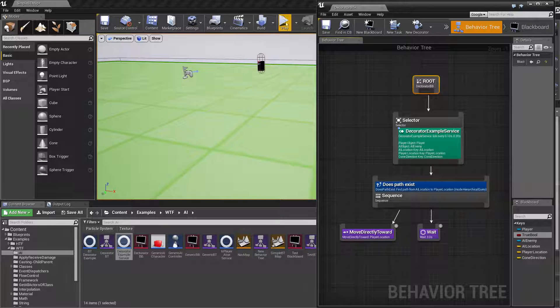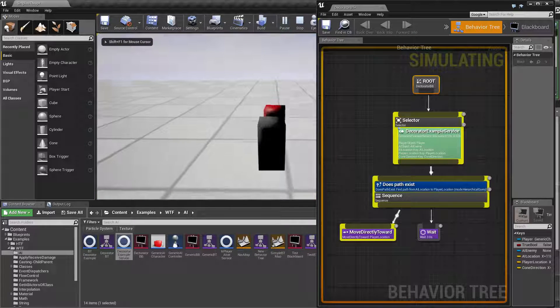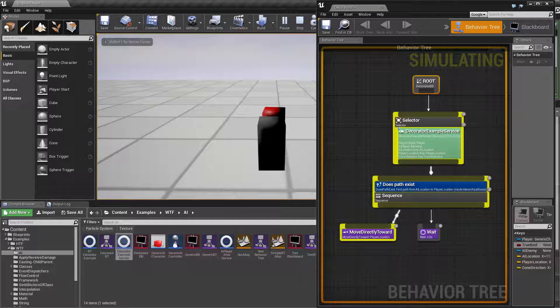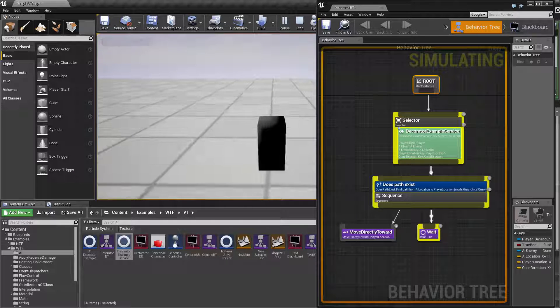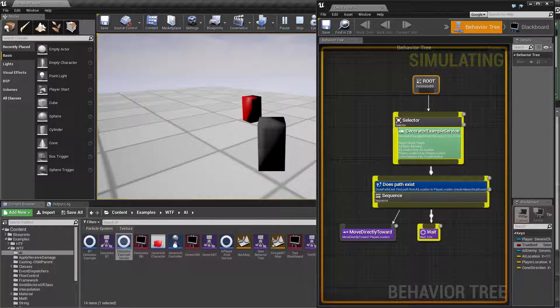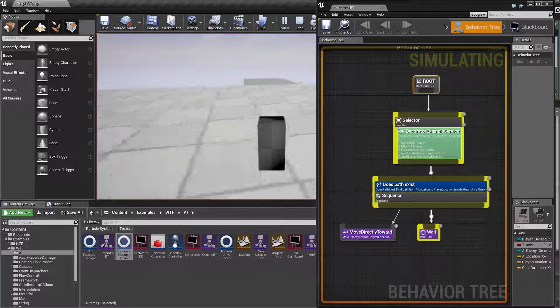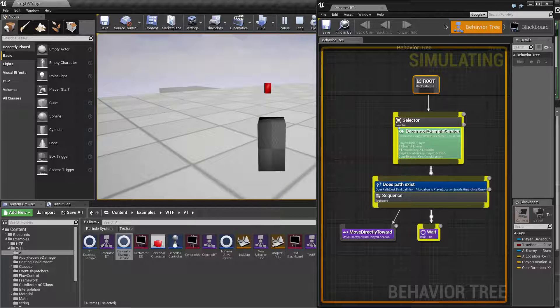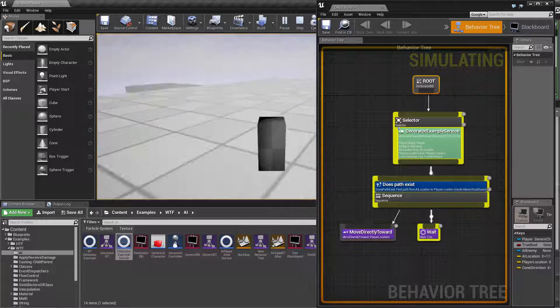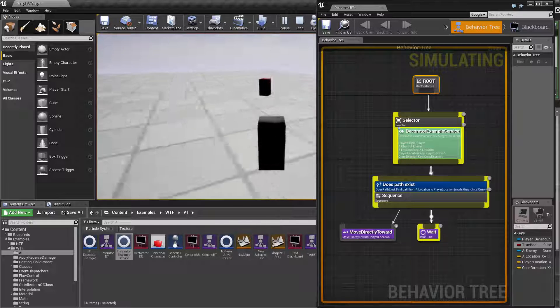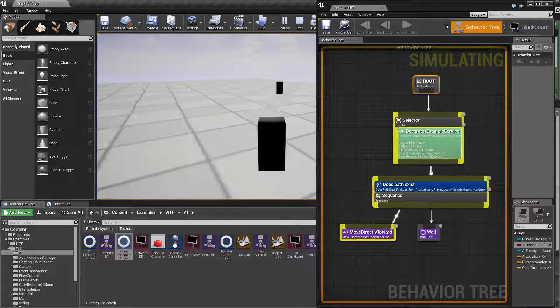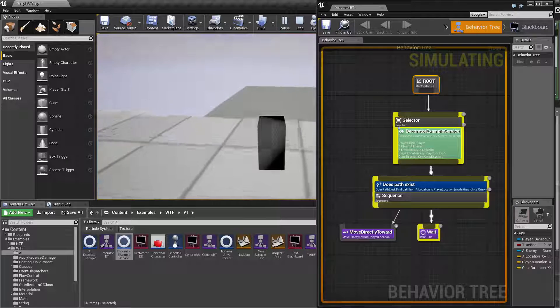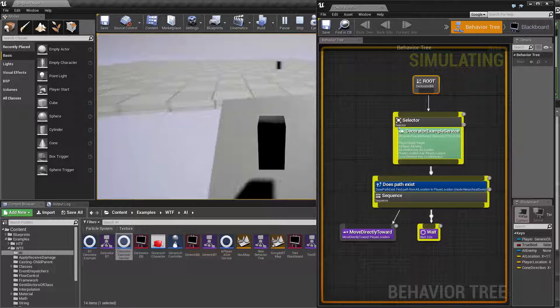Okay, so when we go ahead and play you're going to see we have a valid move to location. Once it gets there it waits three seconds because that's the way we have our sequence set up. You'll see it move to me. Once it gets there it waits three seconds and then it will move toward me and then wait three seconds.